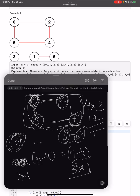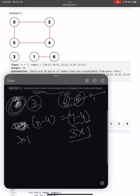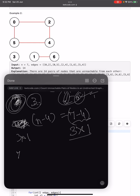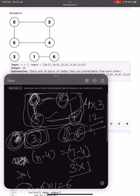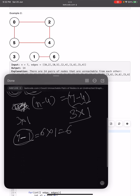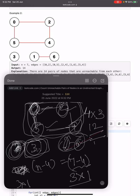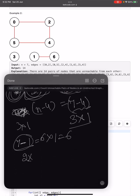Now for node 3, which is alone in its component: using the same logic, 7 minus 1 equals 6, so node 3 can make a pair with 6 other nodes. Its contribution is 1 times 6 equals 6. For the component containing nodes 1 and 6, there are 2 nodes in the component and 5 nodes outside it, contributing 2 times 5 equals 10 pairs.